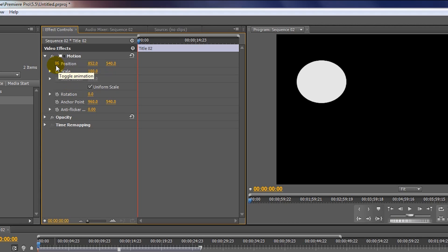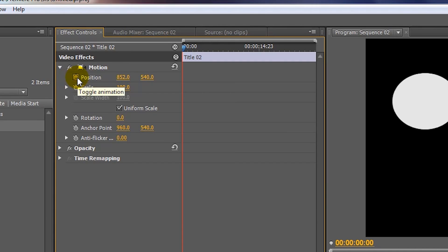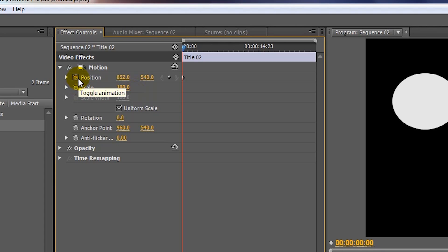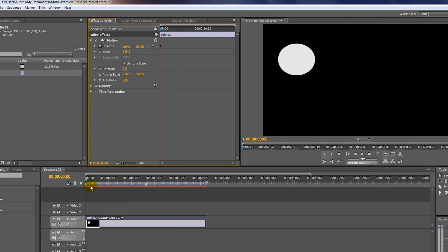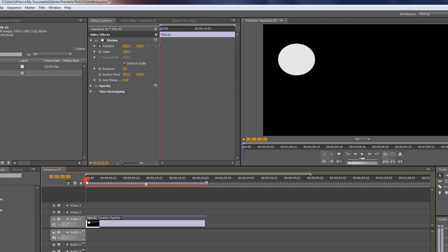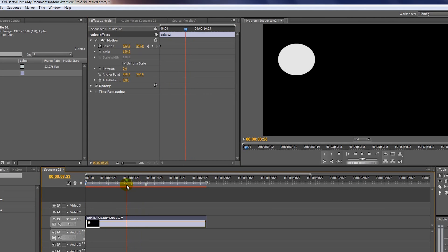Let's say you want to make this title move from one spot to the other. Well, if you come over here on this little stopwatch, this turns on keyframing. So you click on this little stopwatch, and it drops a keyframe at that spot. Now what a keyframe is is it basically tells you, okay, at this point, I want you to be right here. So if you drop a keyframe here, it's going to stay at that spot.